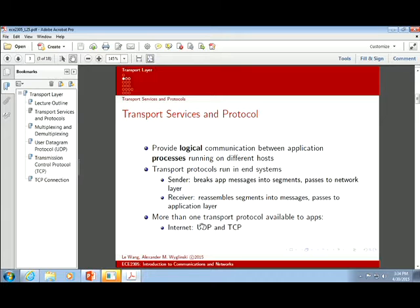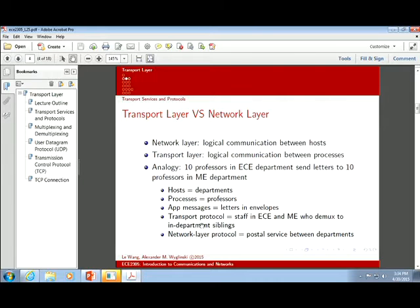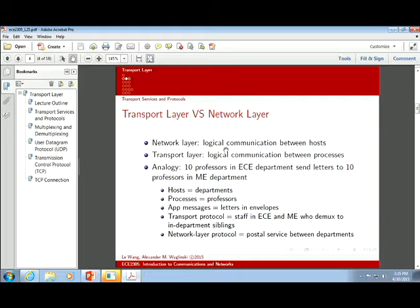The network layer is just that logical connection between hosts, but not between applications. That's where the transport layer comes in — it's specifically connecting that web client with that web server through these ports.